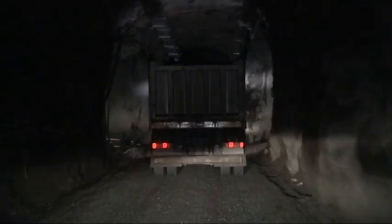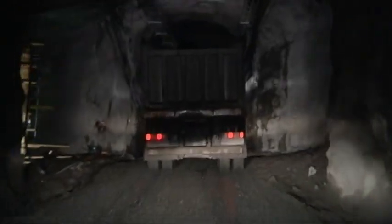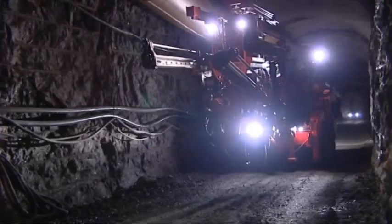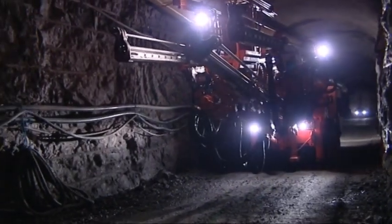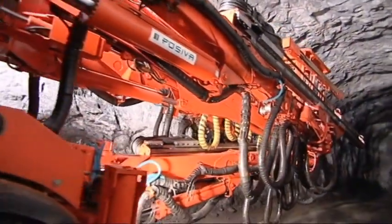A drill and blast method is used for excavating the tunnel. The tunnel progresses approximately 25 meters per week, with a gradient of 1 in 10.